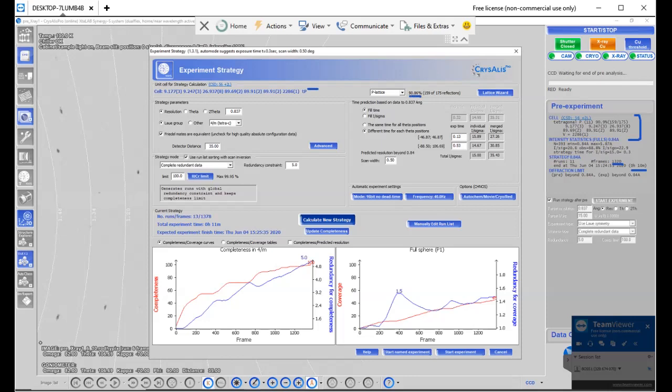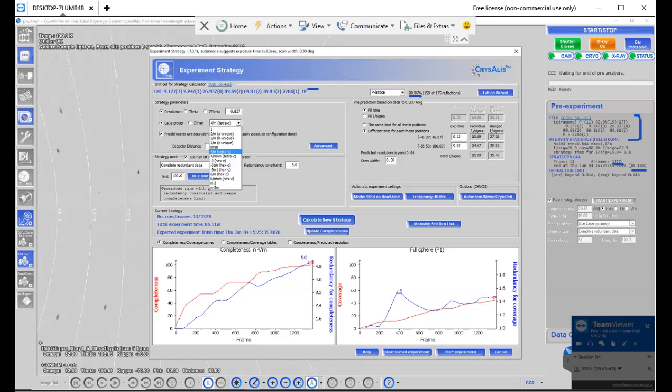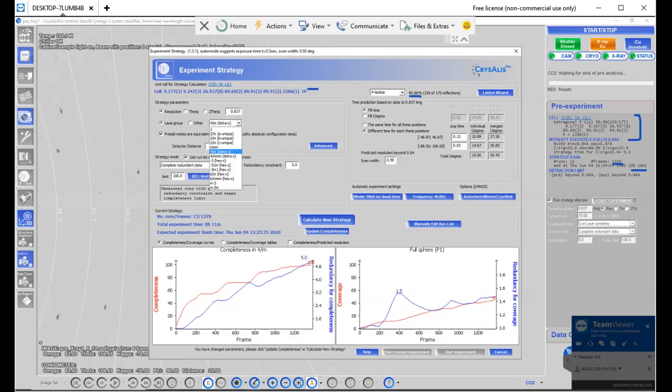Let me tell you about the strategy window. Resolution is set to 0.837, that's default. The Laue group suggests tetragonal. However, based on my experience, I know for a fact that it is not tetragonal. Since I know, based on doing this experiment before, that it's not tetragonal, I'm actually going to do a full sphere of data collection. When you use tetragonal, since you have symmetry, it doesn't need to collect a full sphere of data. But since I've used this crystal before, and I know it's not actually tetragonal, it's more likely orthorhombic, I'm going to select triclinic system.